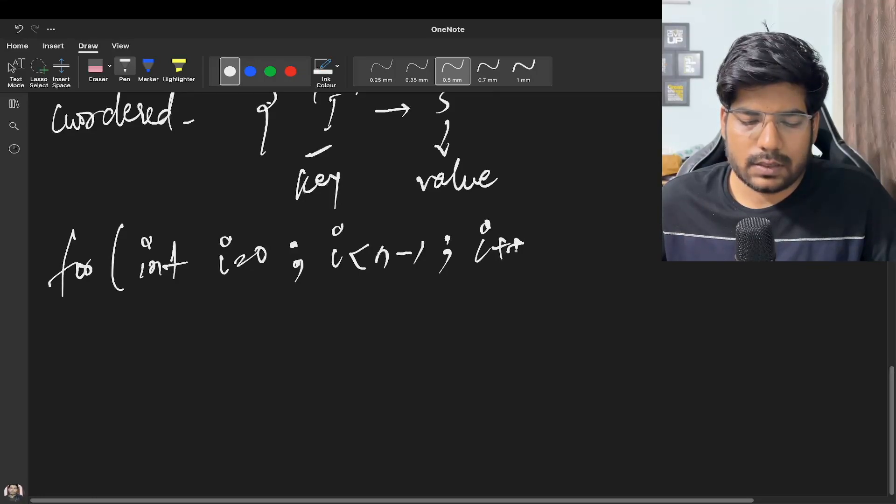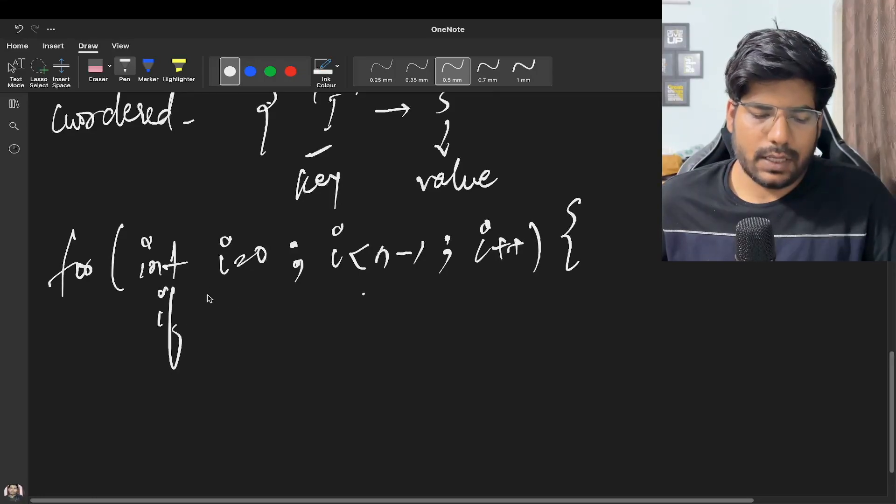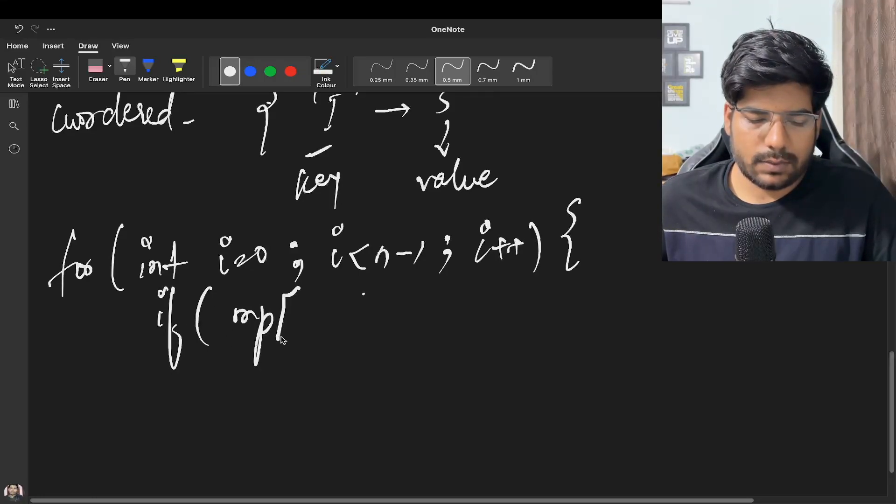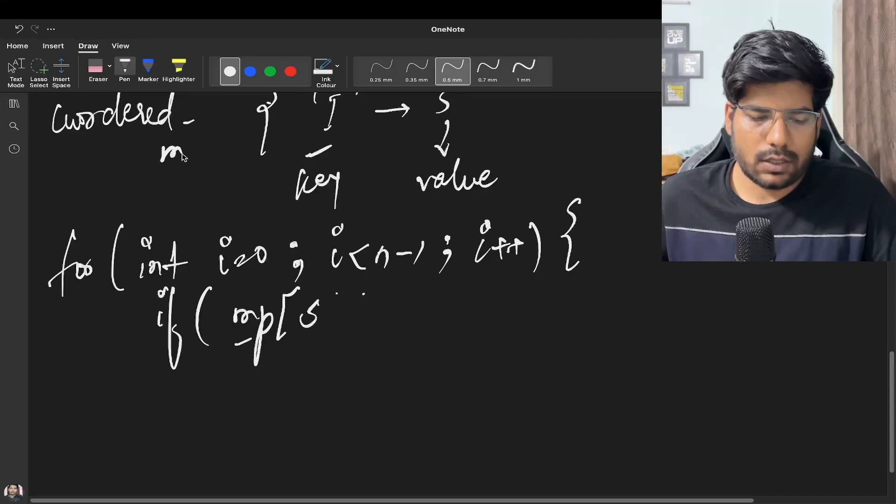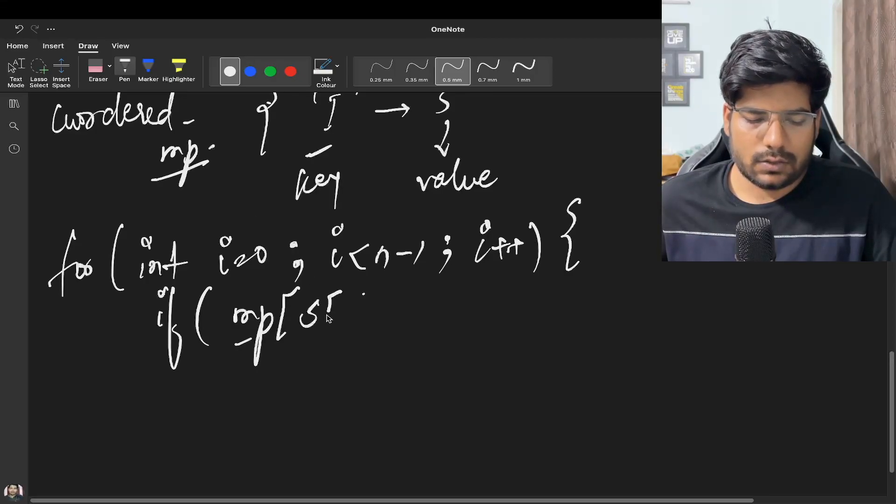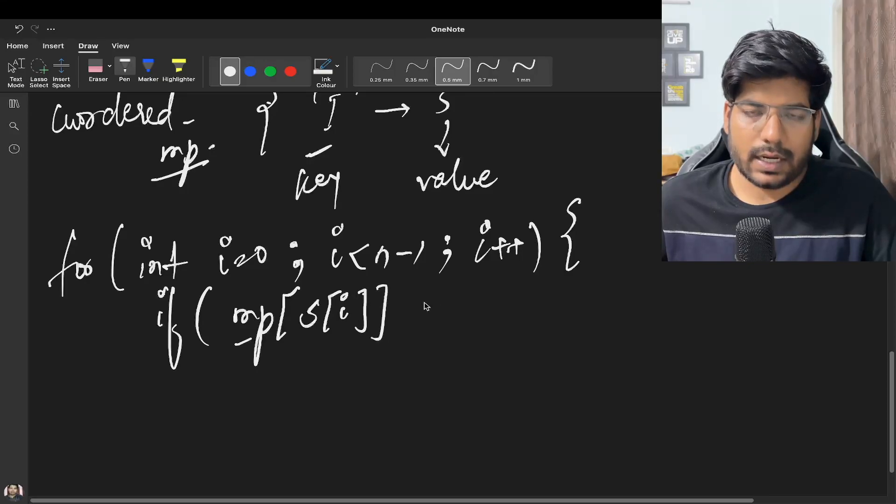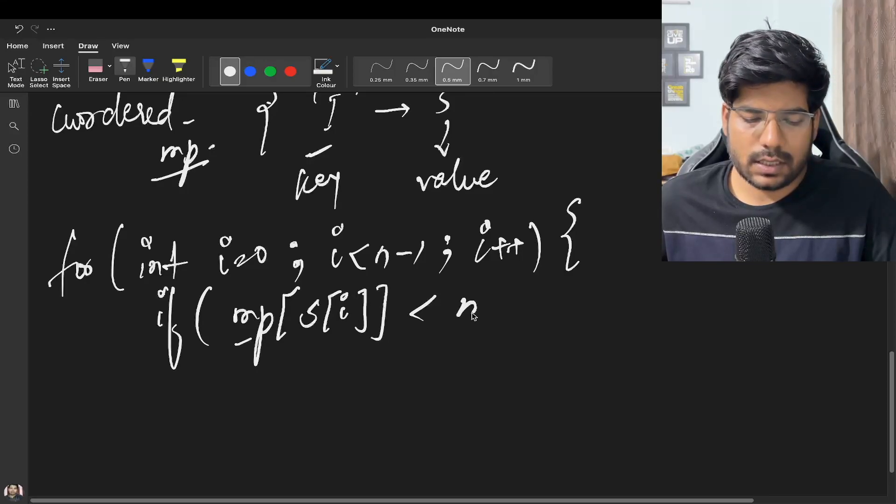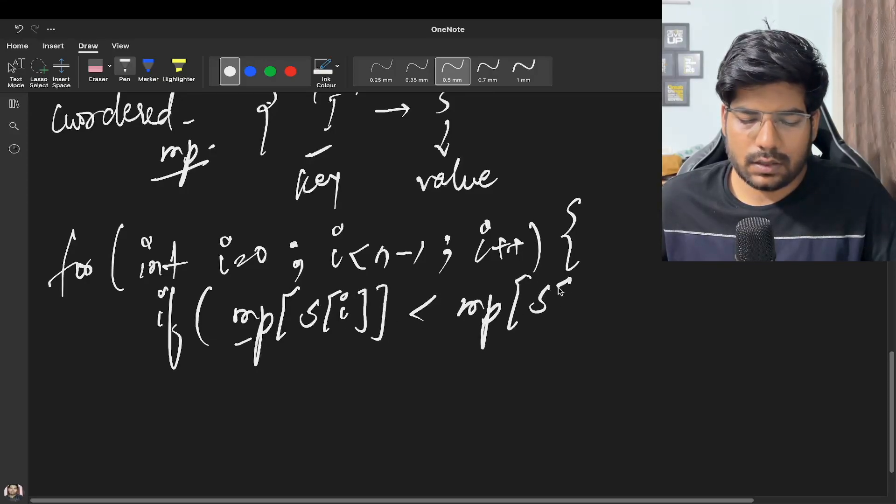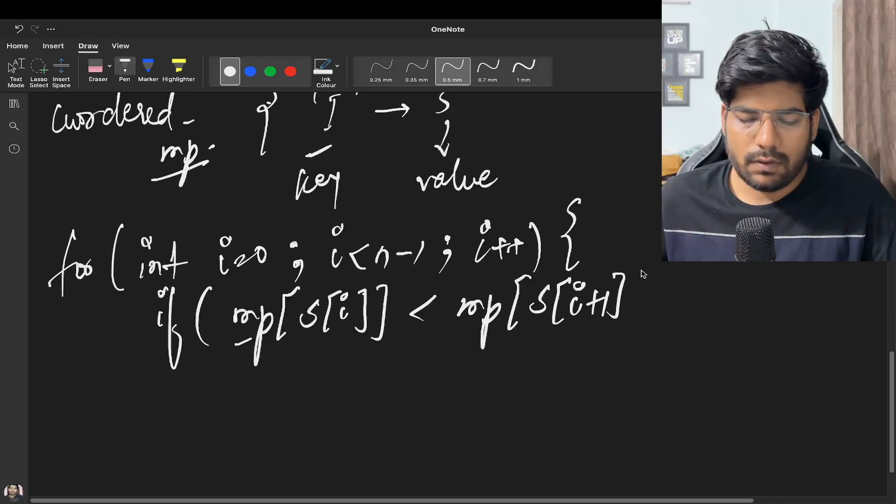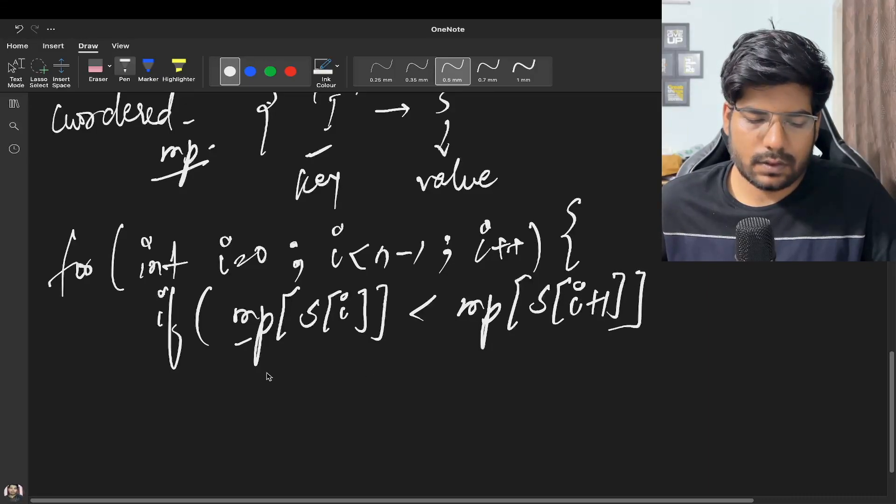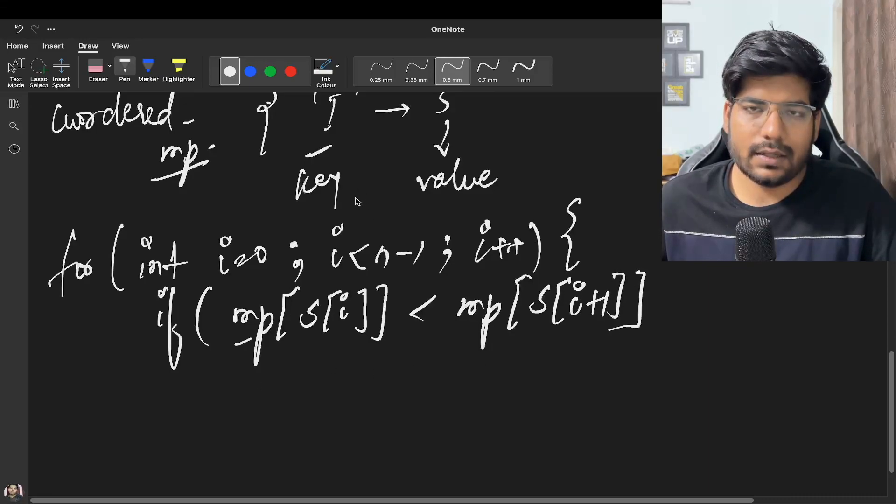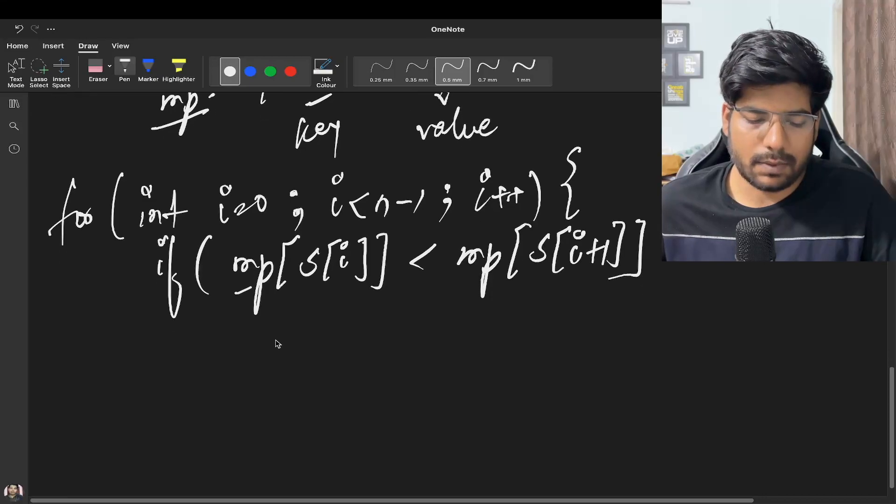Now we can simply compare the values of the two characters. Basically if, let's say our unordered map is mp, so if the current character's value is lesser than the next character's value, we will be adding it but the negative part.